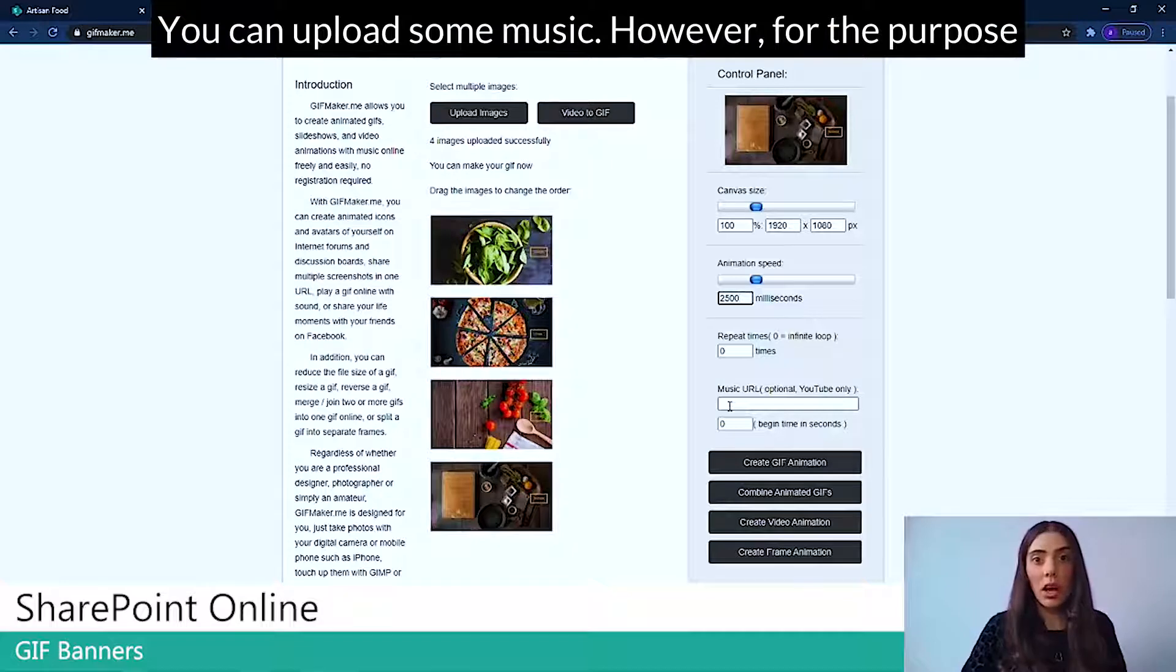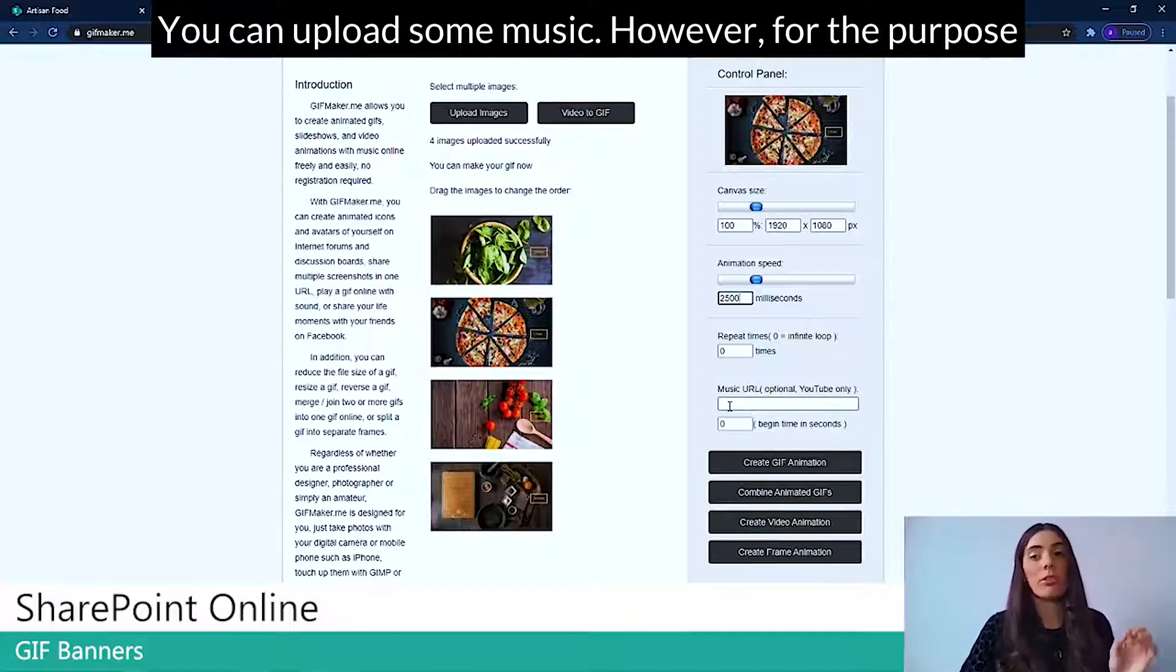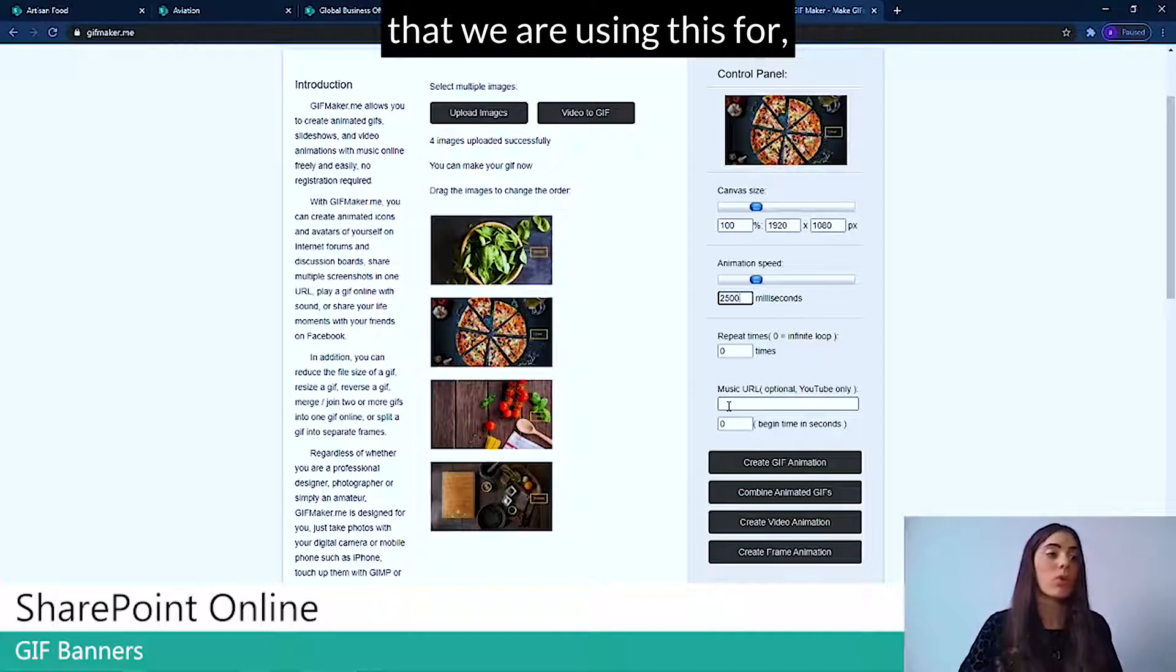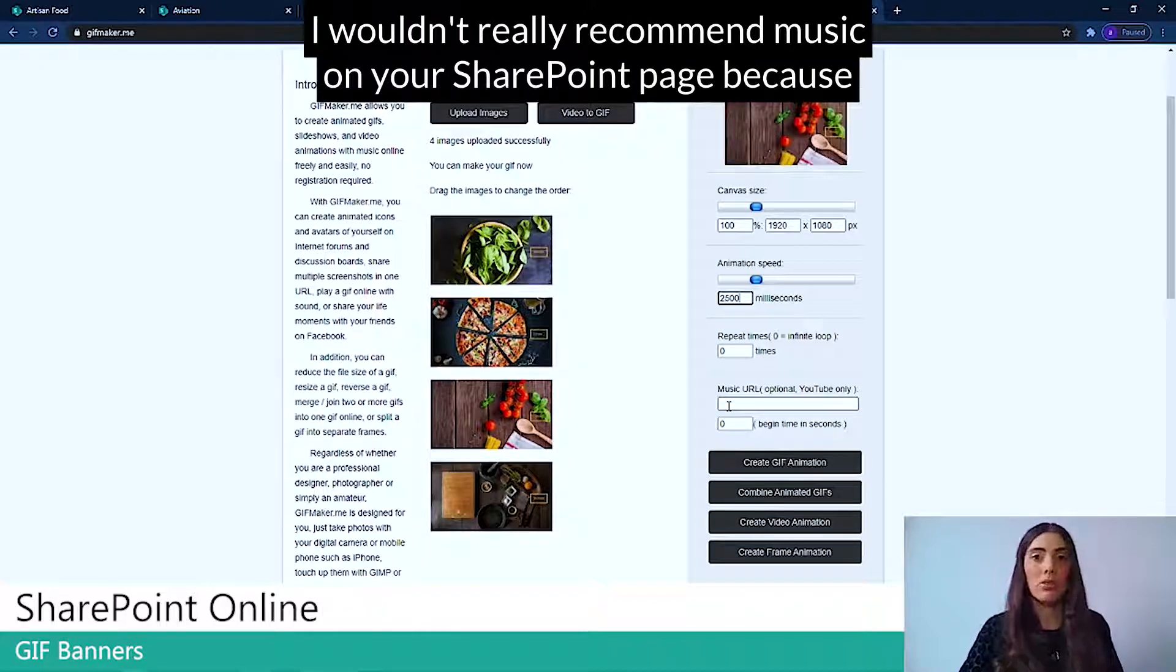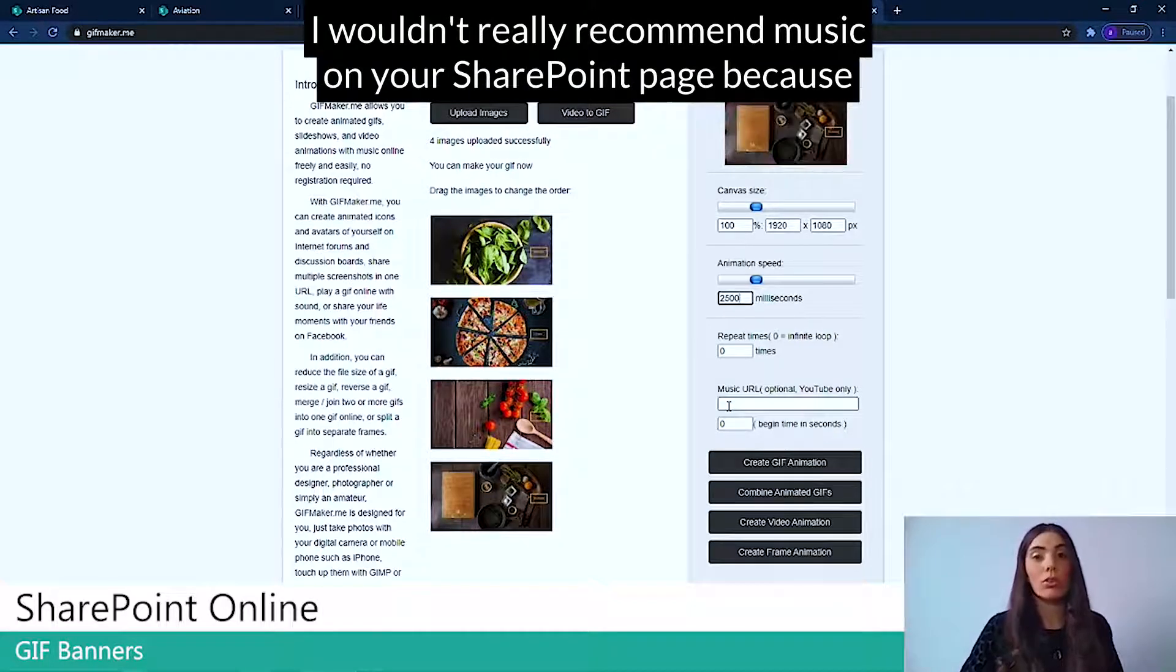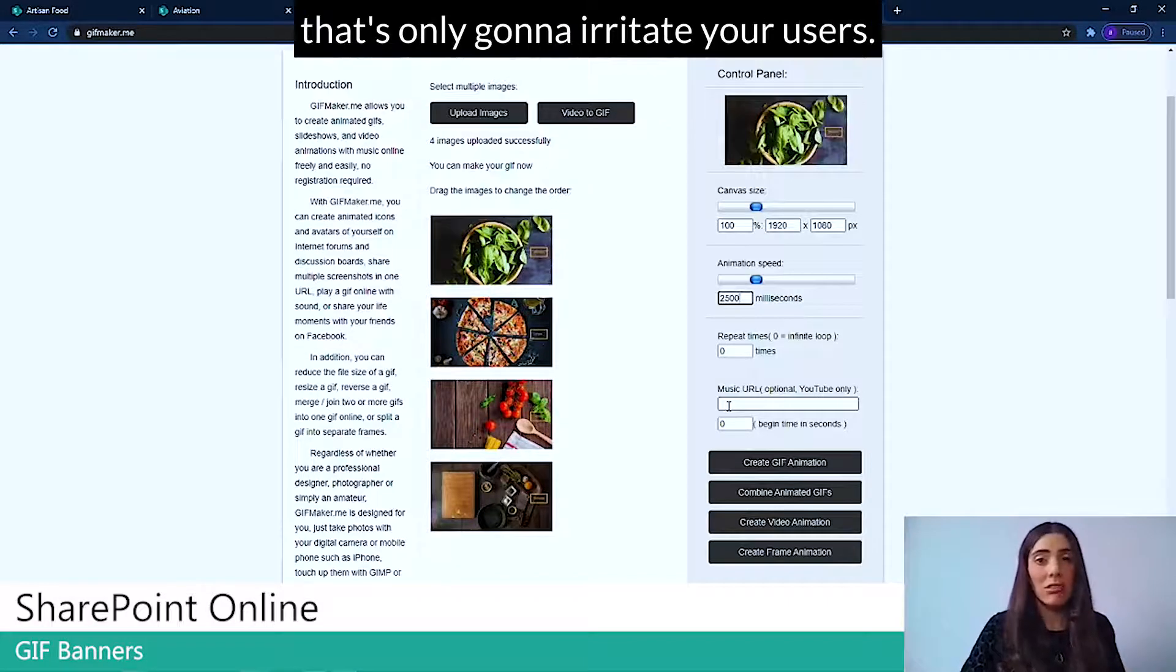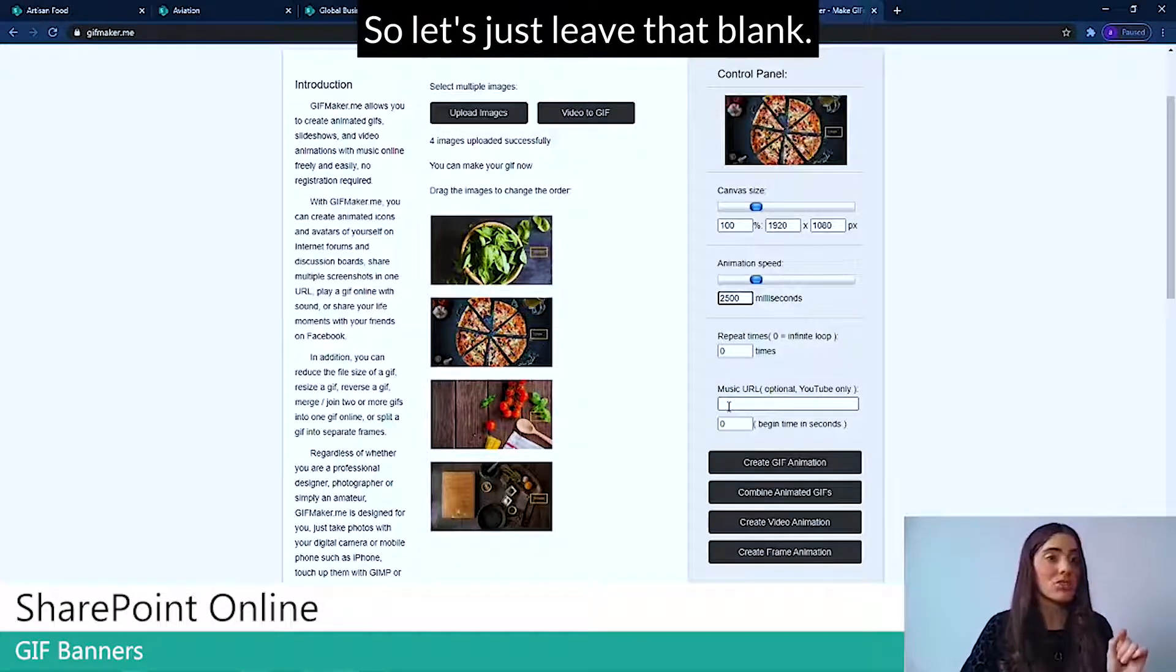You can upload some music. However, for the purpose that we're using this for, I wouldn't really recommend music on your SharePoint page because that's only going to irritate your users. So let's just leave that blank.